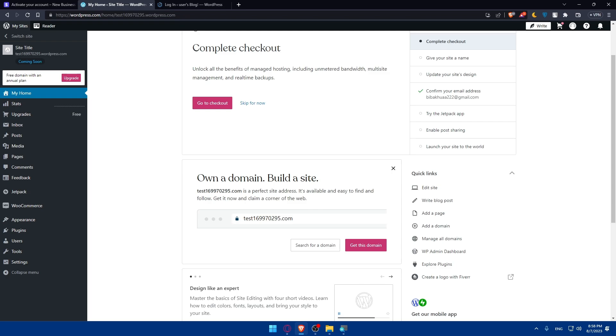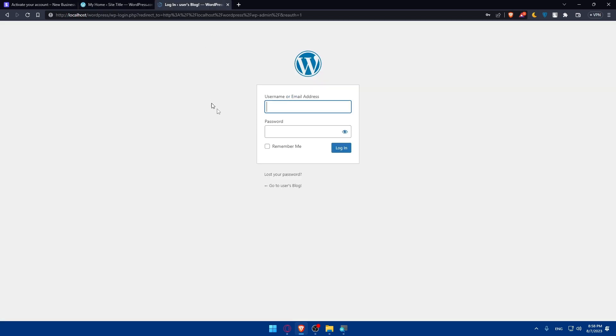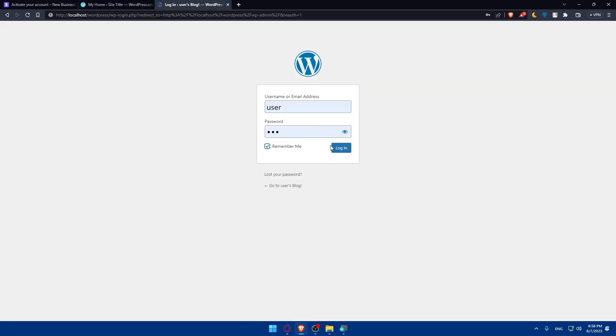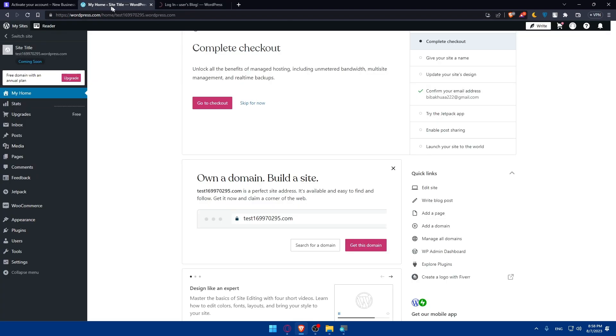Then you will have to configure the plugin. At the moment, let me just log in to my account here. Remember me, and then click login. You will have to configure the plugin.